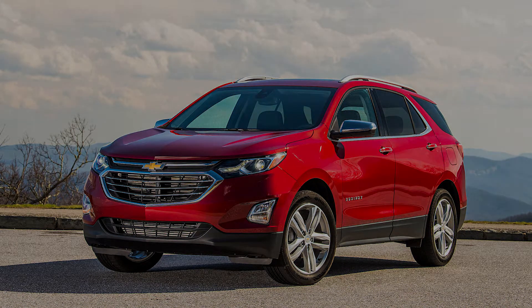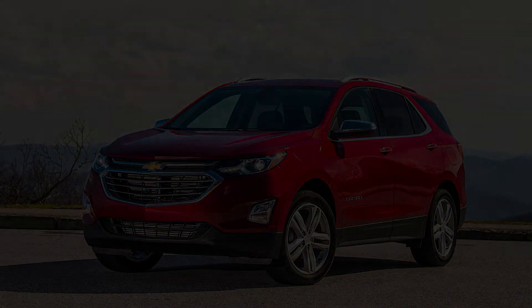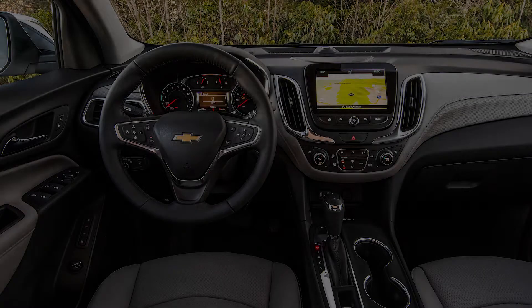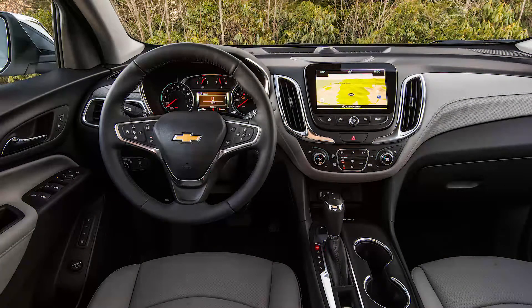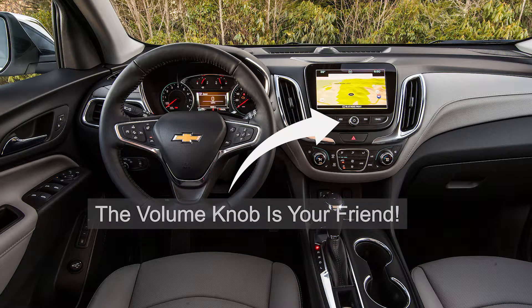And your music volume when you try to change it, it doesn't really change the Android Auto volume. To fix that issue, it's very very simple. See the arrow? The volume knob on the Chevy Equinox is your best friend in fixing this problem.